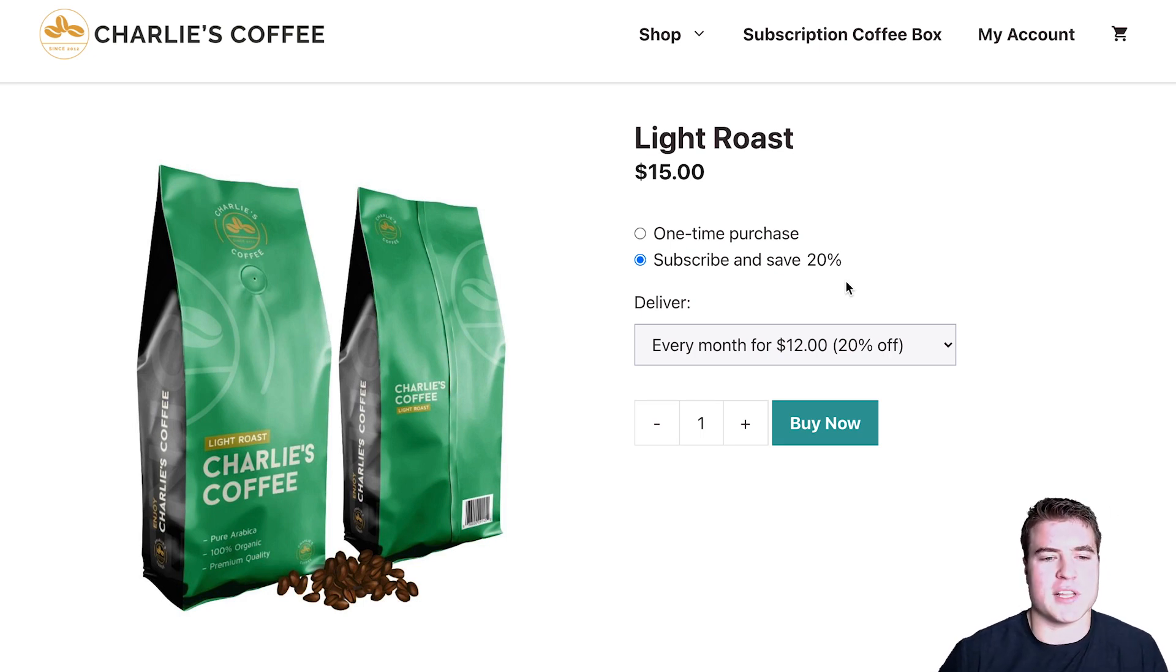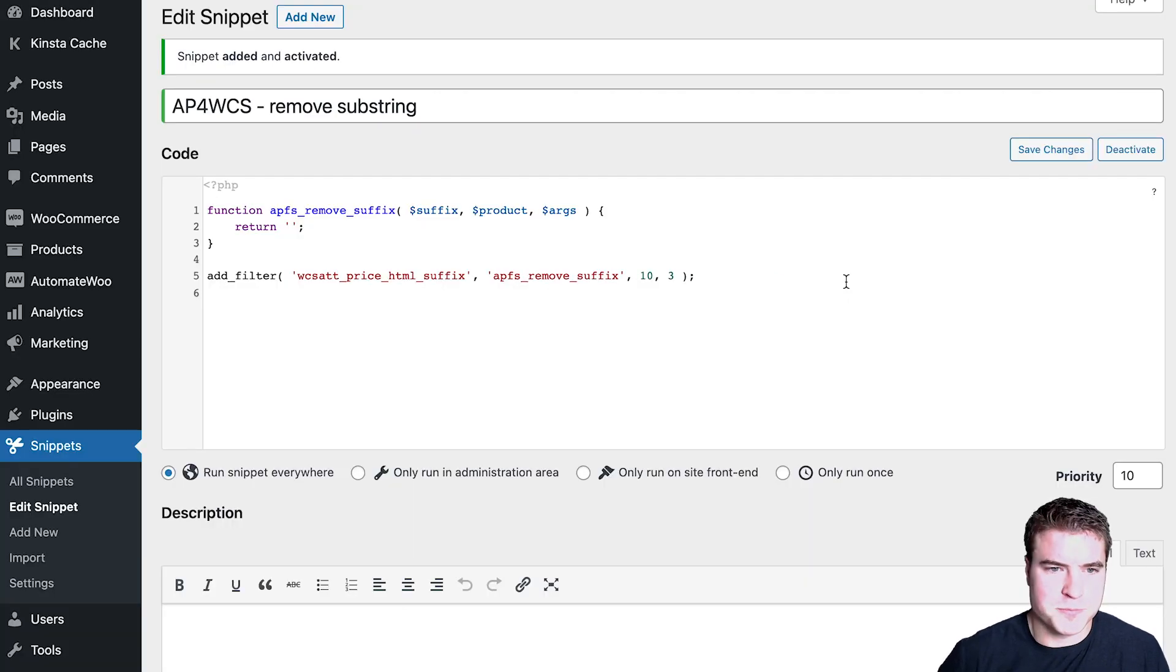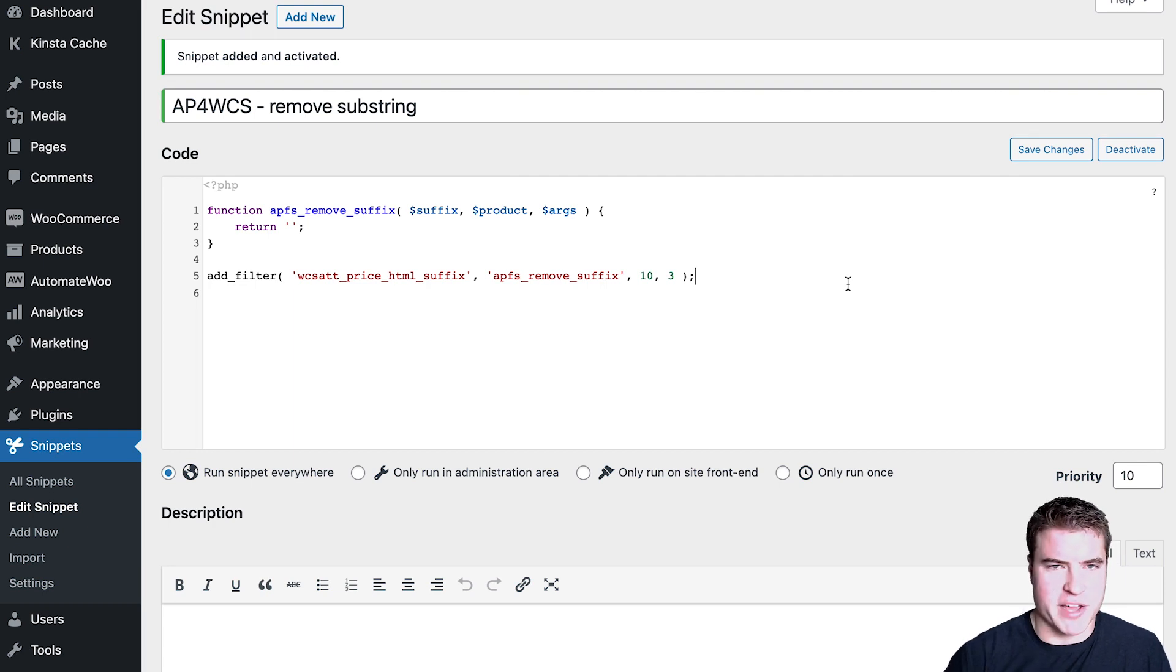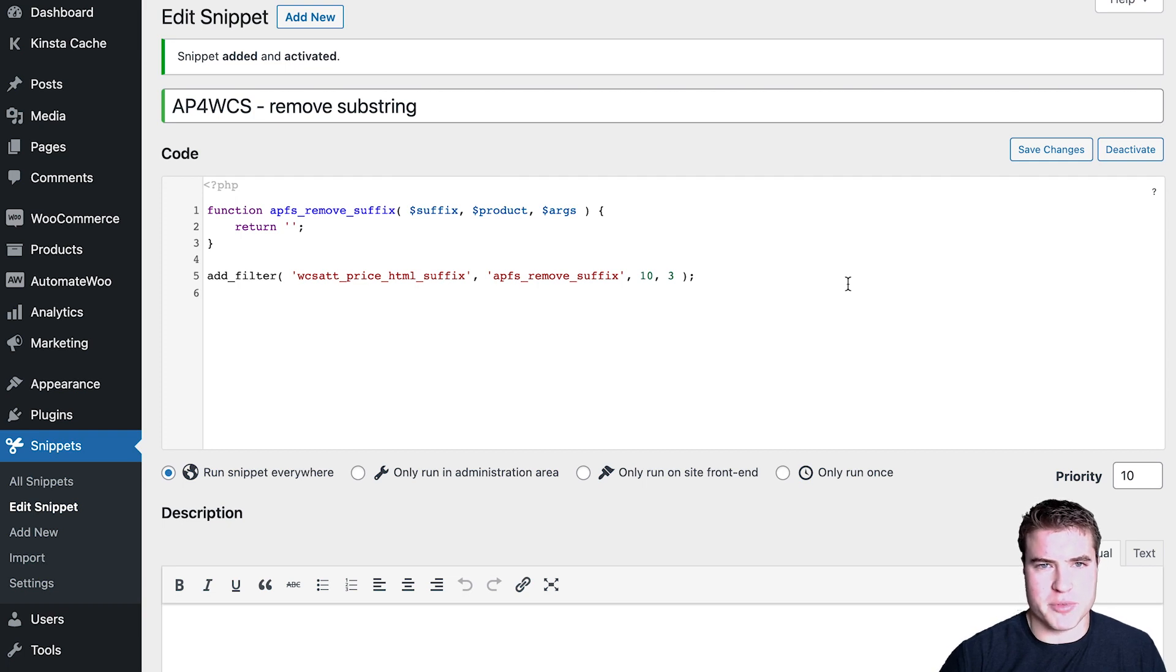And the Code Snippets plugin can be used for so many different things. If you look at a lot of plugin documentation, they may have filters or actions - they can remove action or add filter, remove filter, etc. So you can use this Code Snippets plugin with so many different things.